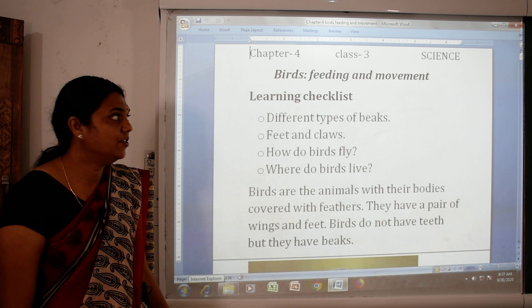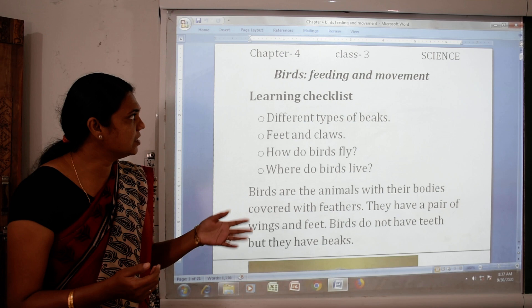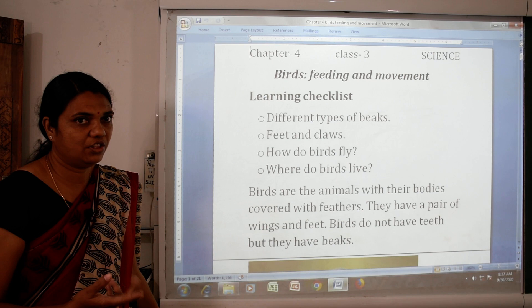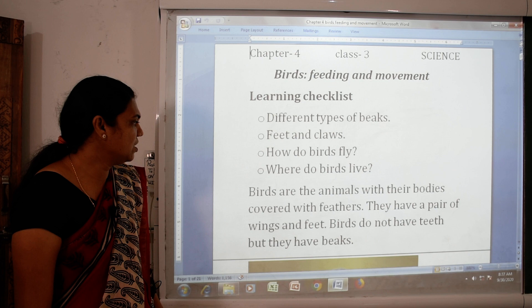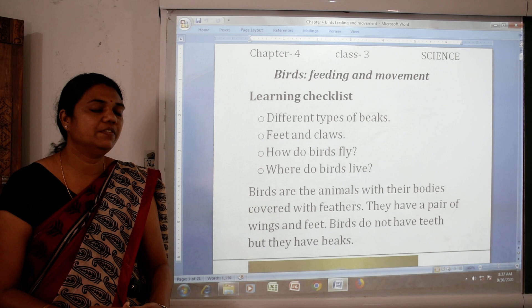Firstly, birds feeding and movement. In the last chapter we have seen animals feeding and movement. In this chapter we have to see about birds. Birds are the animals with their bodies covered with feathers. They have a pair of wings and feet. Birds do not have teeth, but they have beaks.